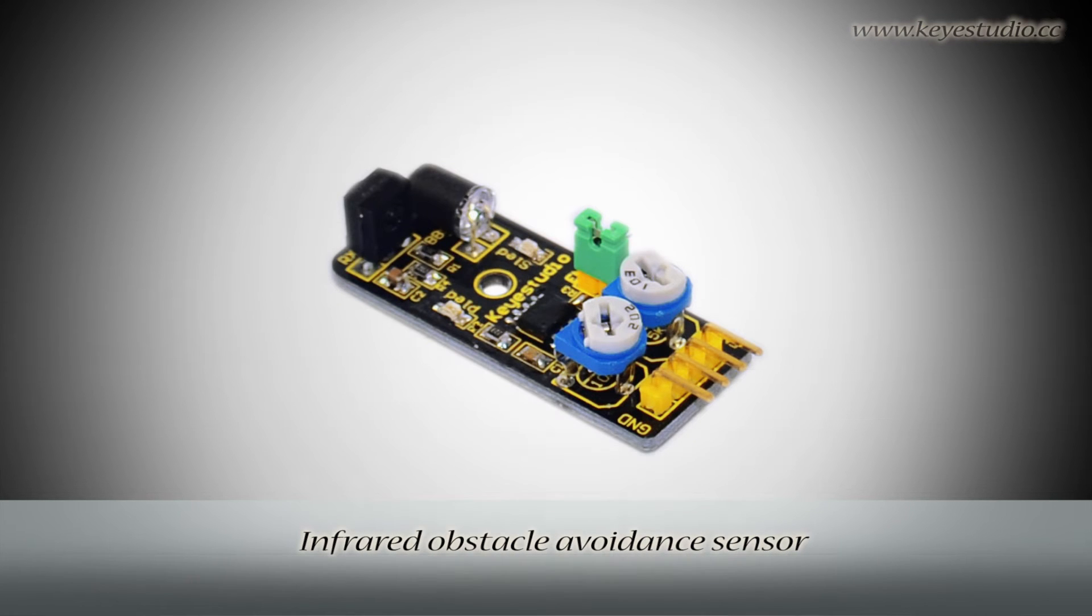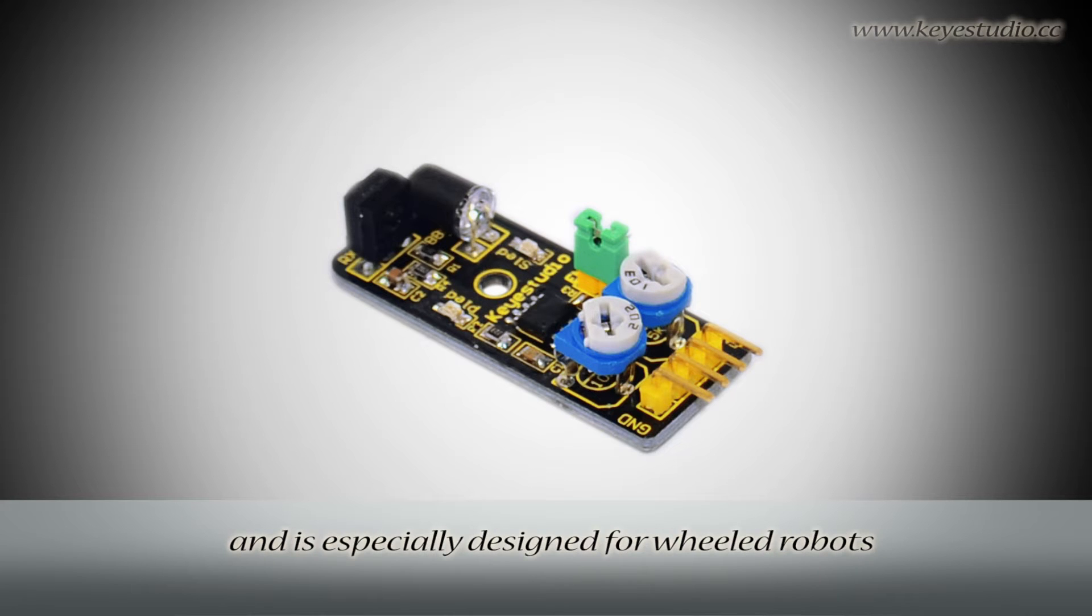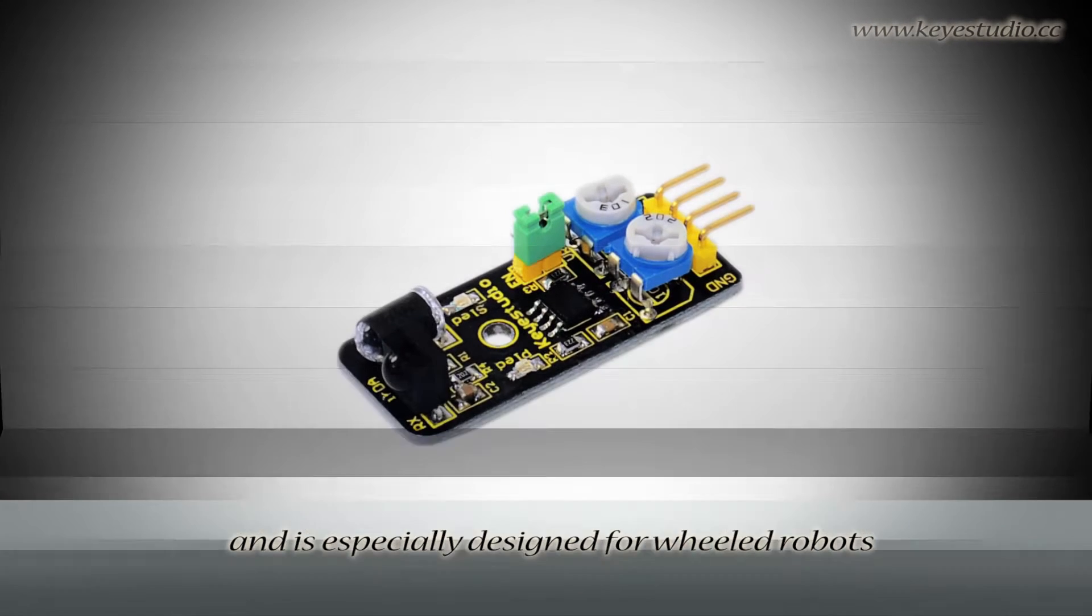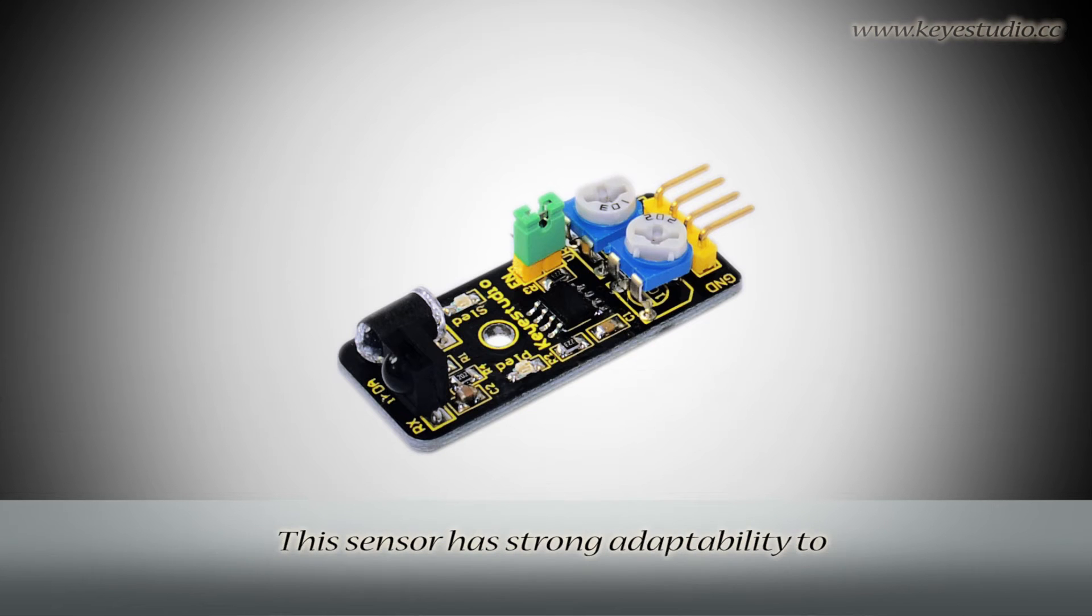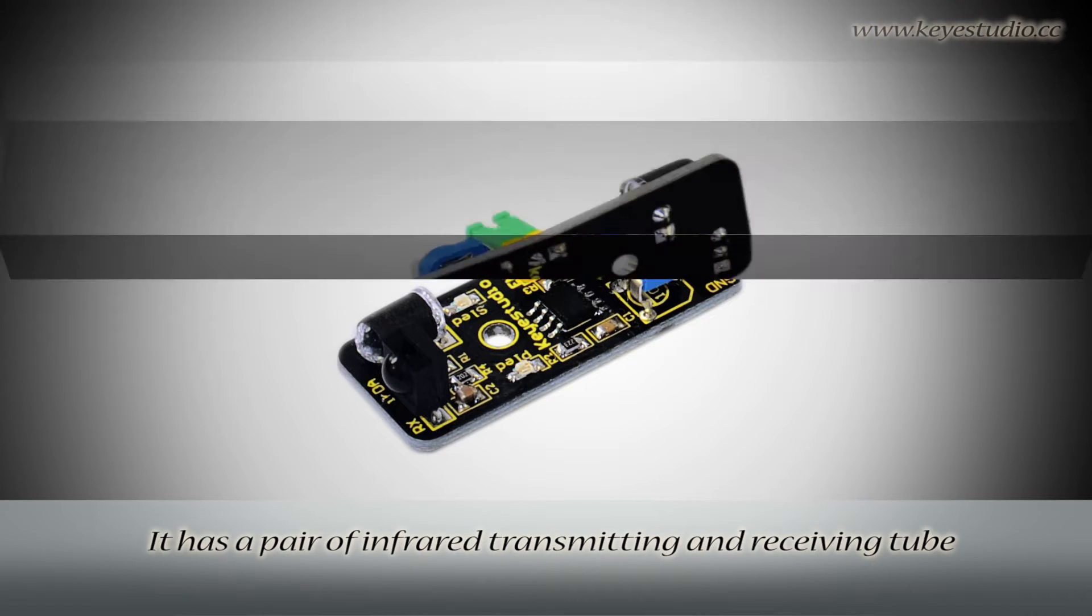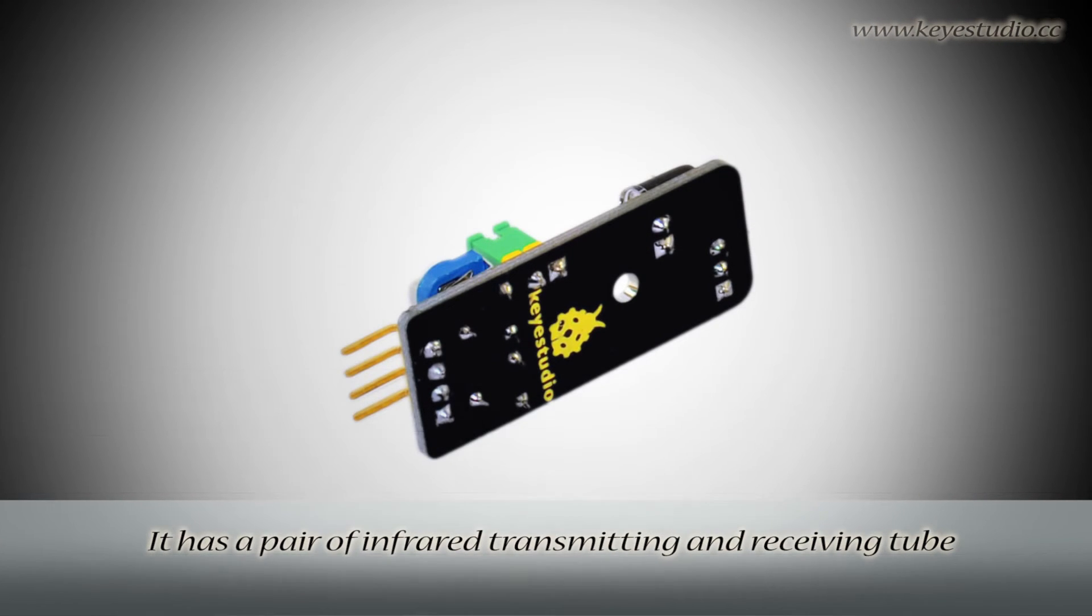Infrared obstacle avoidance sensor is equipped with distance adjustment function, and it's specially designed for wheeled robots. This sensor has strong adaptability to ambient light and is of high precision. It has a pair of infrared transmitting and receiving tubes.